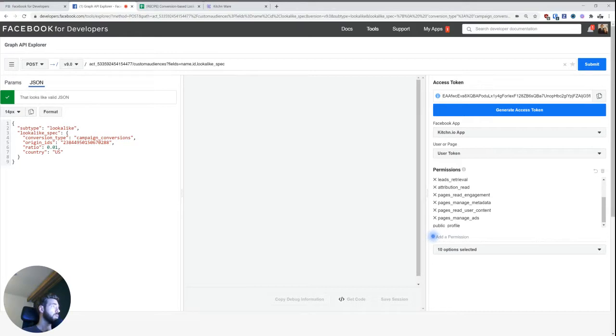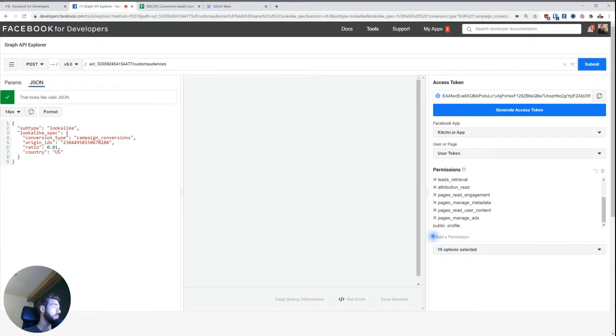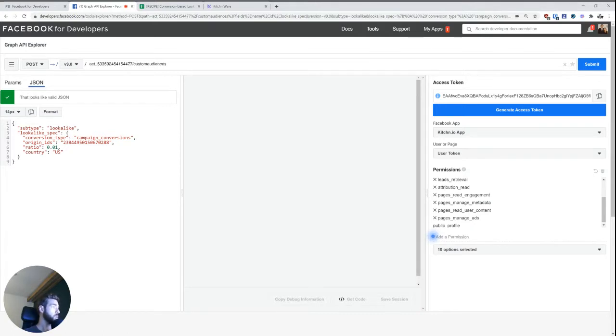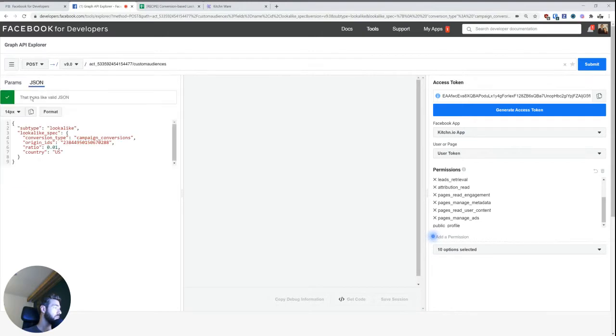And when doing this, all we basically need to do is fill out the request. So this is ACT underscore, and then this is the actual account ID that you can get from business manager or from the URL when in ads manager. And then forward slash custom audiences, and then we need to go into the JSON field here and write something like this.